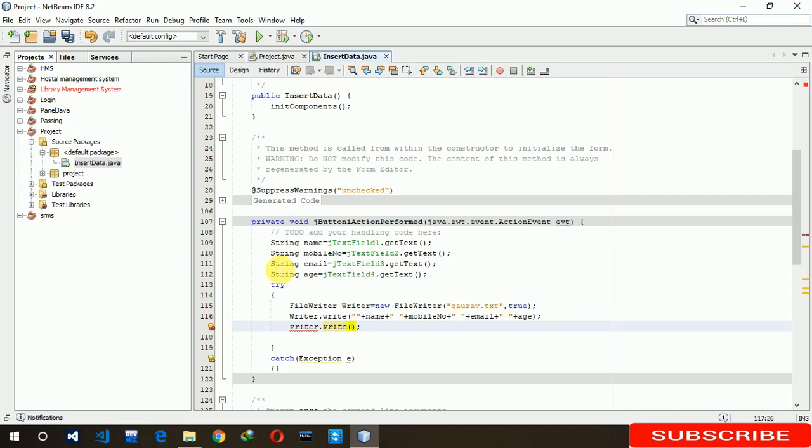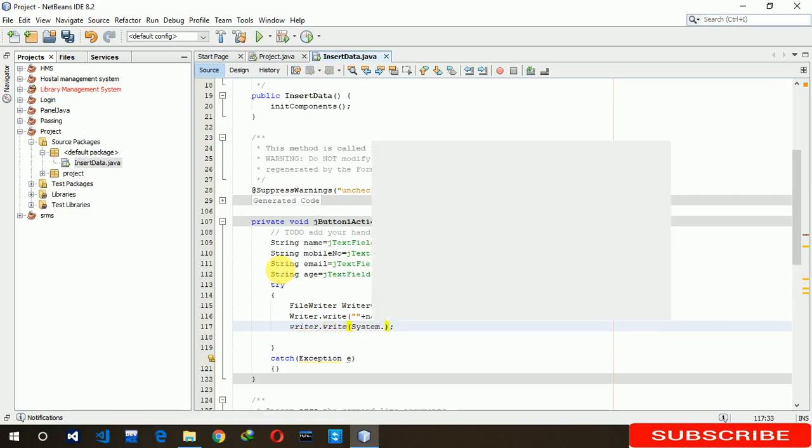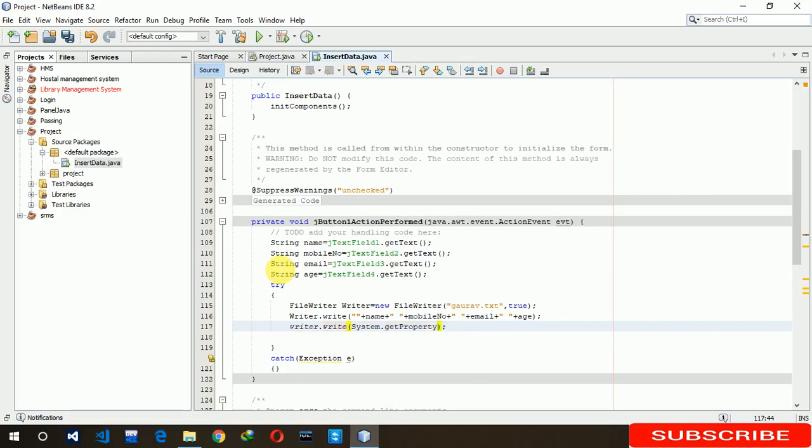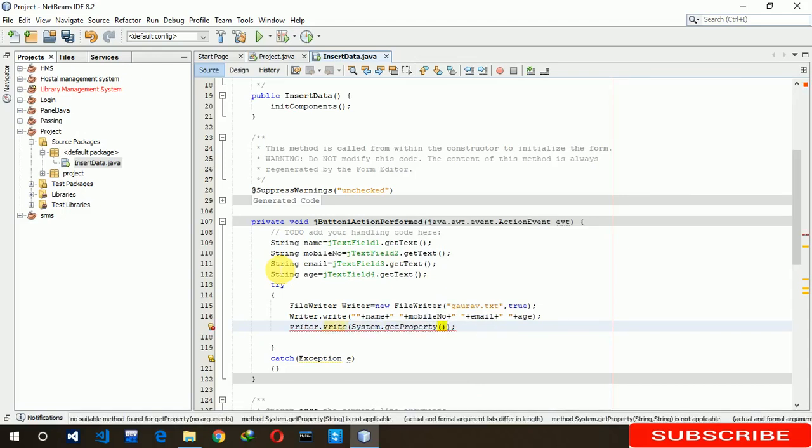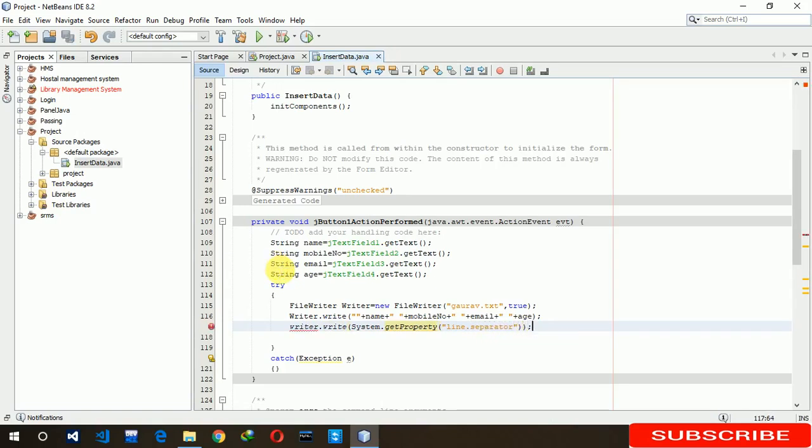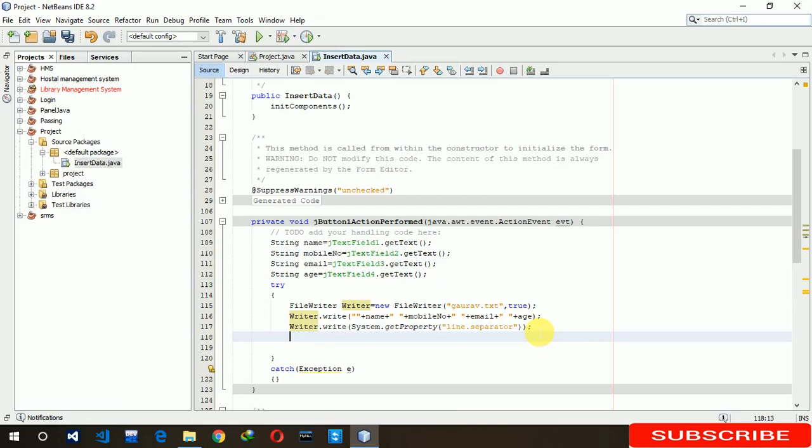Write system. System dot get property, line dot separator. Sorry, should be capital S.